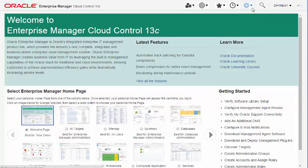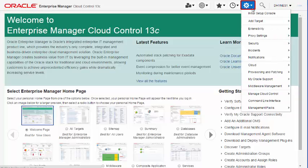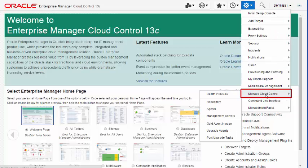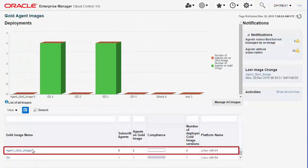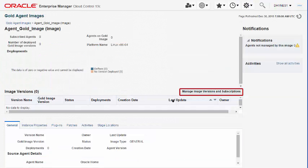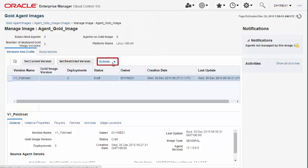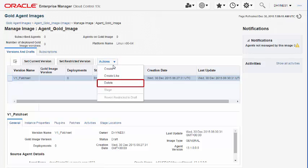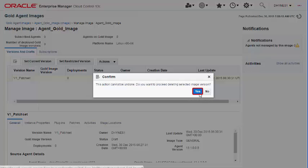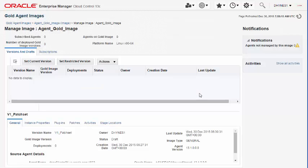Deleting an Agent Gold Image Version: To delete an Agent Gold Image version, navigate to the Gold Agent Images page and select the Agent Gold Image that contains the Gold Image version you want to delete. Navigate to the Manage Image page, select the desired Gold Image version and delete it.